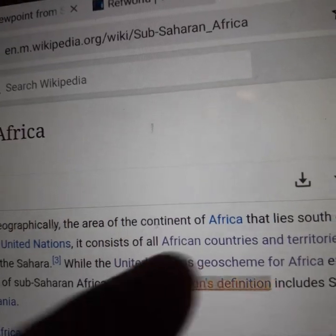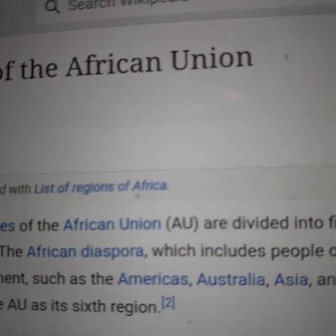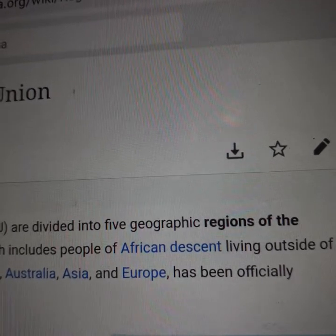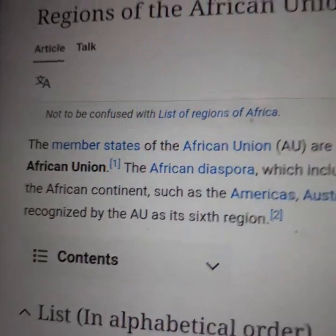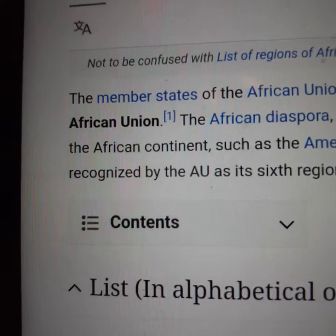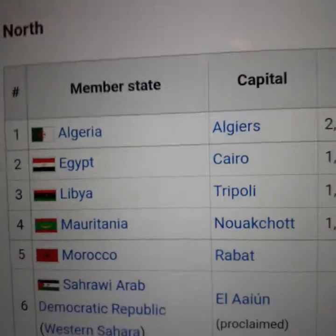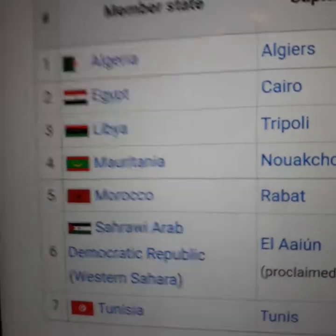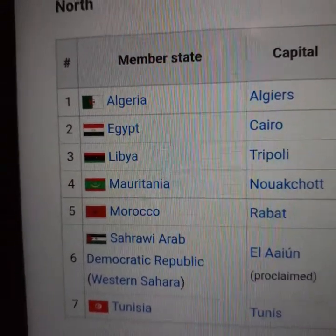Let's just click on the African Union's definition. Regions of the African Union — member states of the African Union are divided into five geographic regions. The African diaspora, which includes people of African descent living outside of the African continent such as the Americas, Australia, Asia, and Europe, has been officially recognized by the AU as a sixth region. When the African Union talks about North Africa, they include Algeria, Egypt, Libya, Mauritania, Morocco, the Sahrawi Arab Democratic Republic, Western Sahara, and Tunisia.